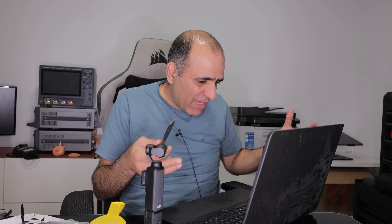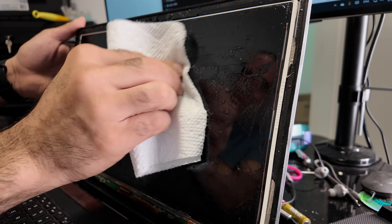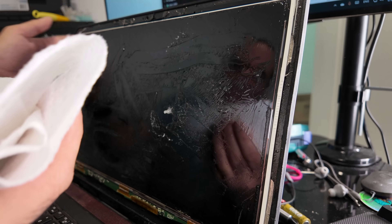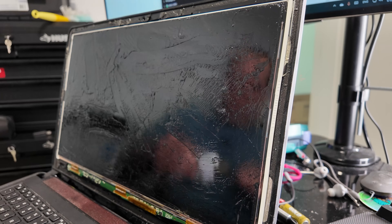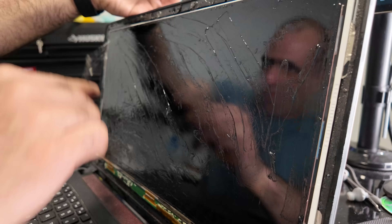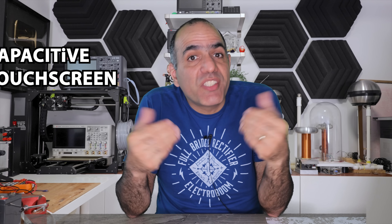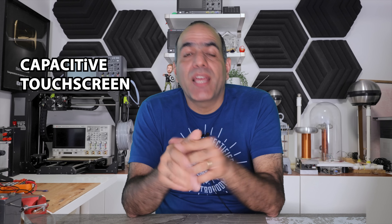Okay, the glass is off. How do we clean this mess? Use some alcohol — more alcohol. Alcohol is the solution. So finally we develop the most versatile of them all — the capacitive touchscreen.